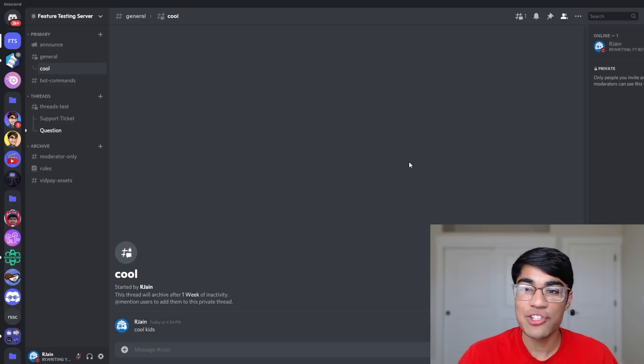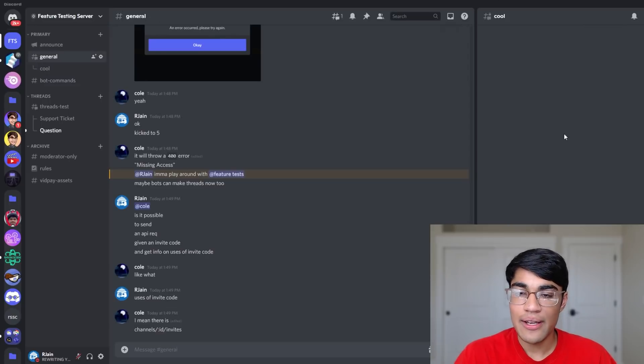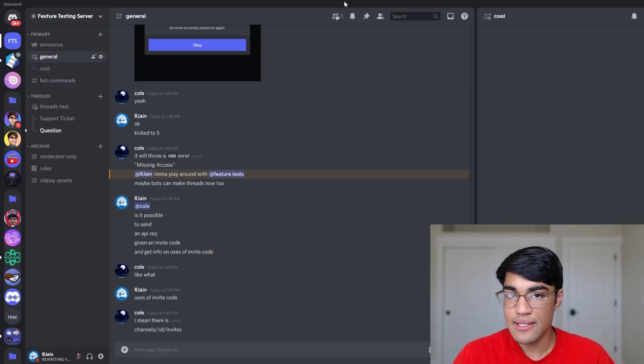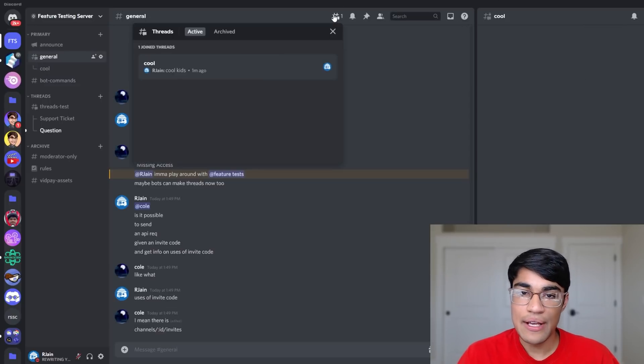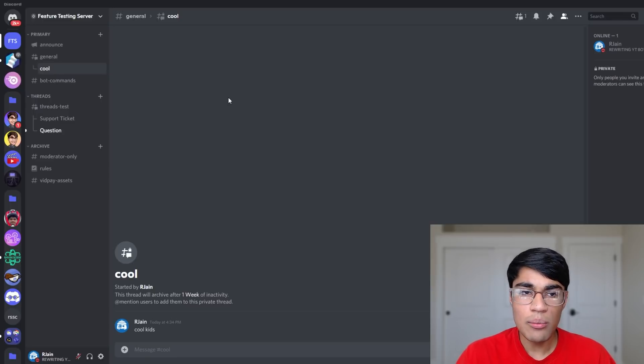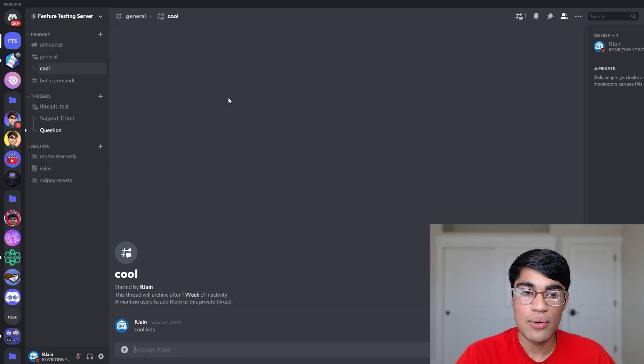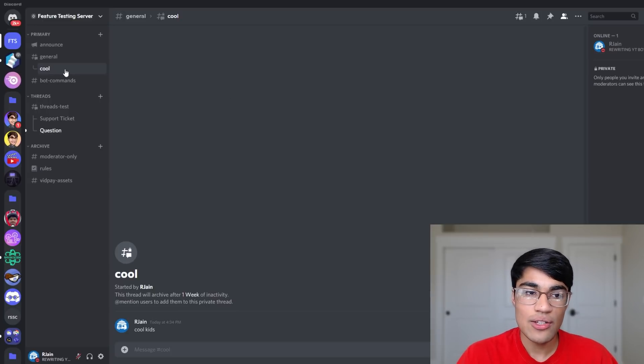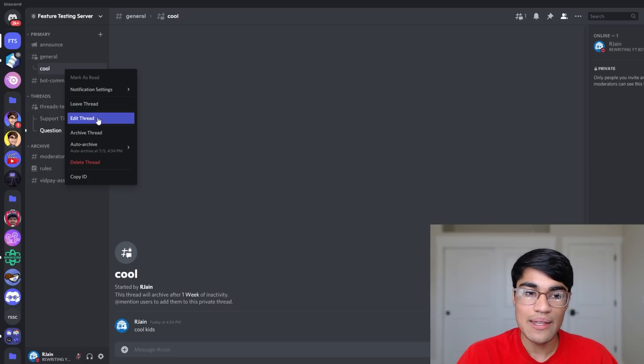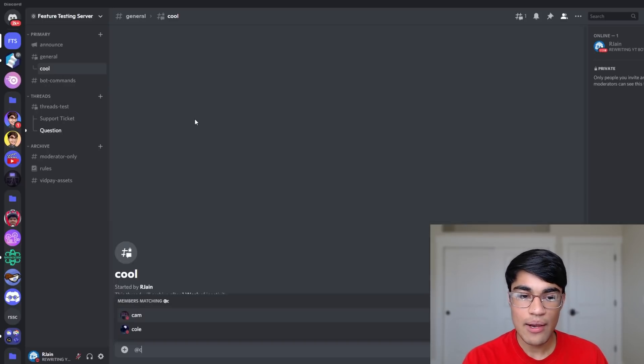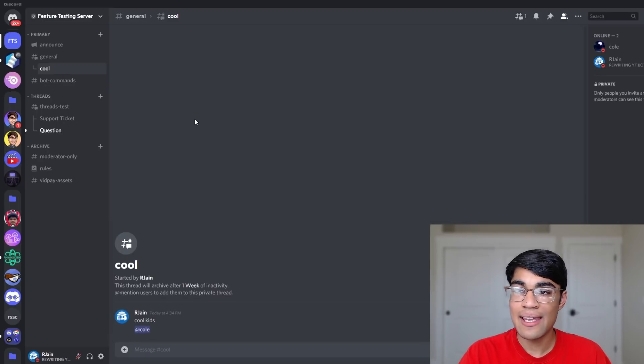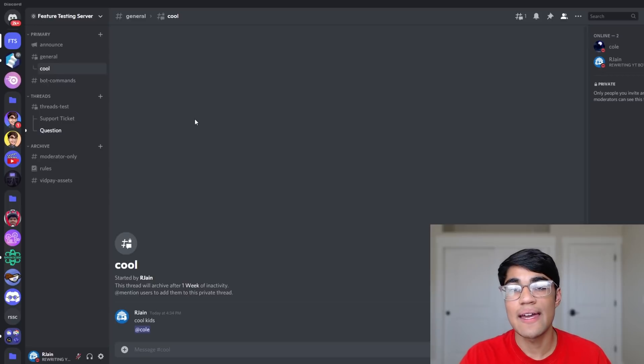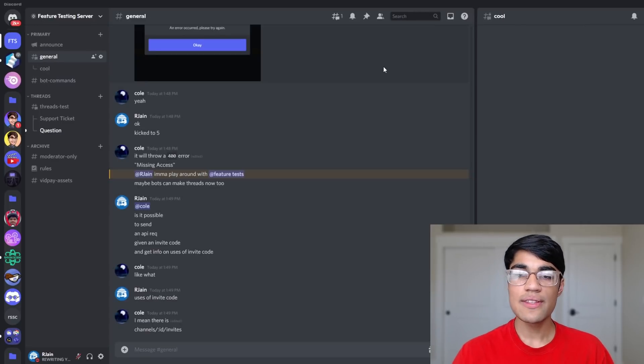But how do we actually invite people to this? Well, if you're a moderator, and since I've set this to be a private thread, mods can head over to the thread section and join threads just like that. But if I was a normal member, how could I get invited to a thread? That's where mentioning comes in. Just by mentioning or inviting users, we can get them into the thread. Let's say I want to add Cole manually to the thread. I can just tag him and just like that, he's been added.